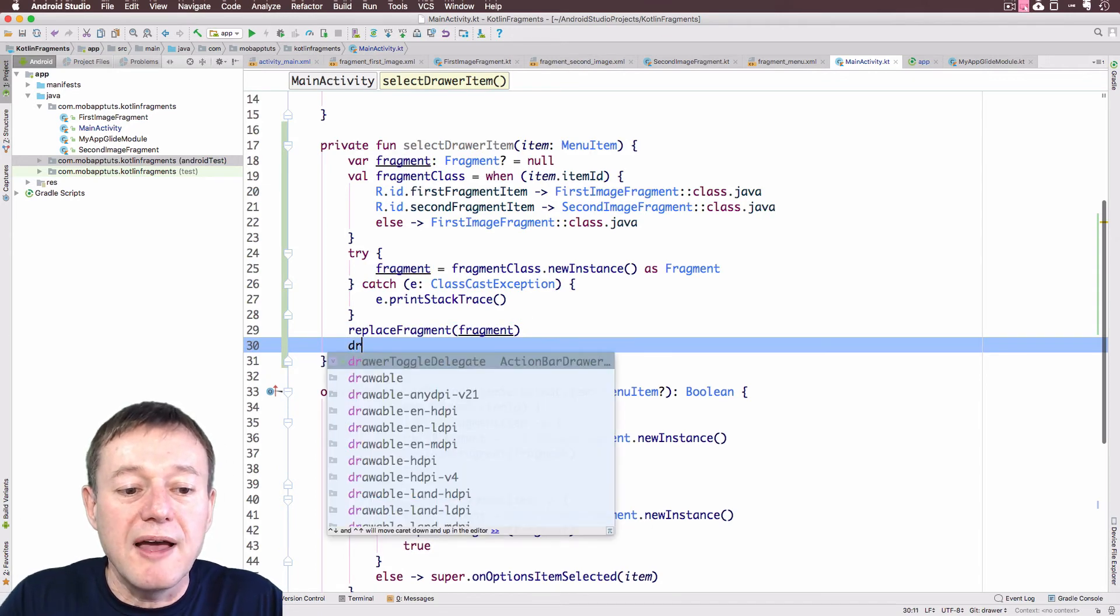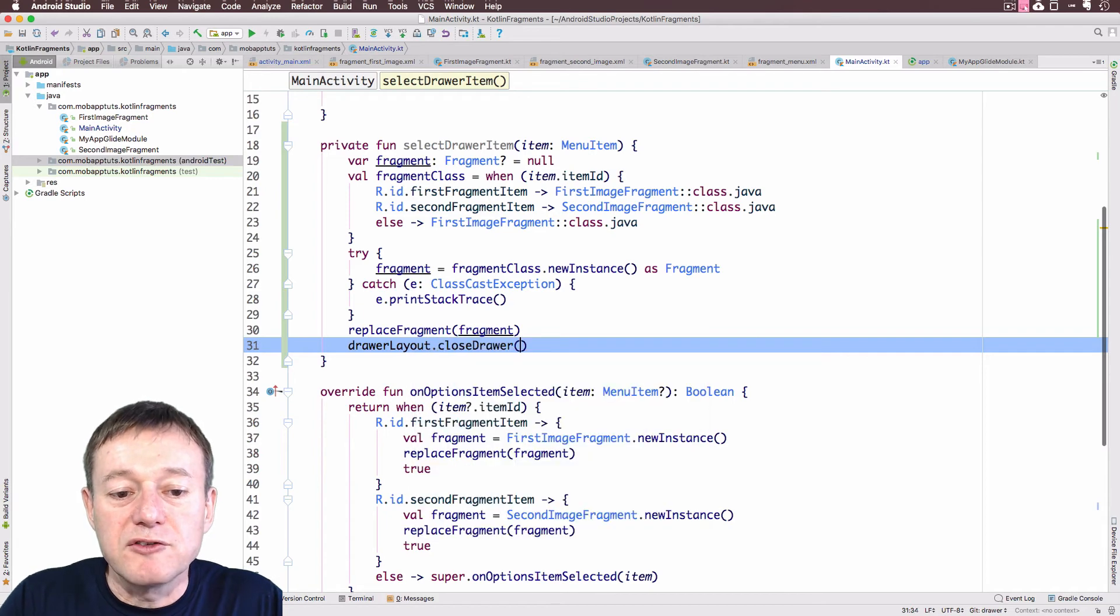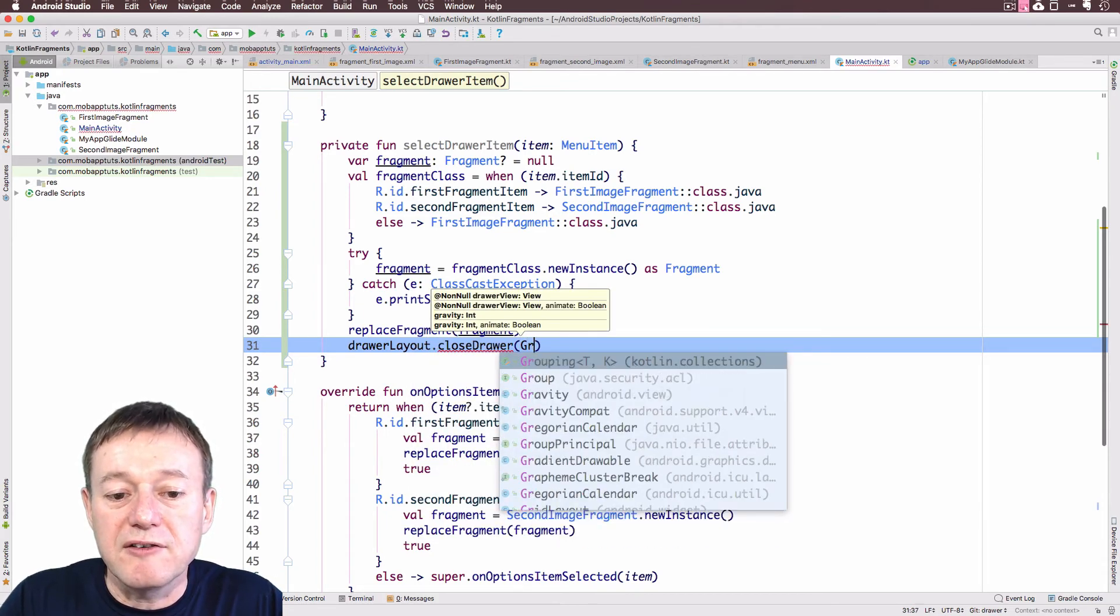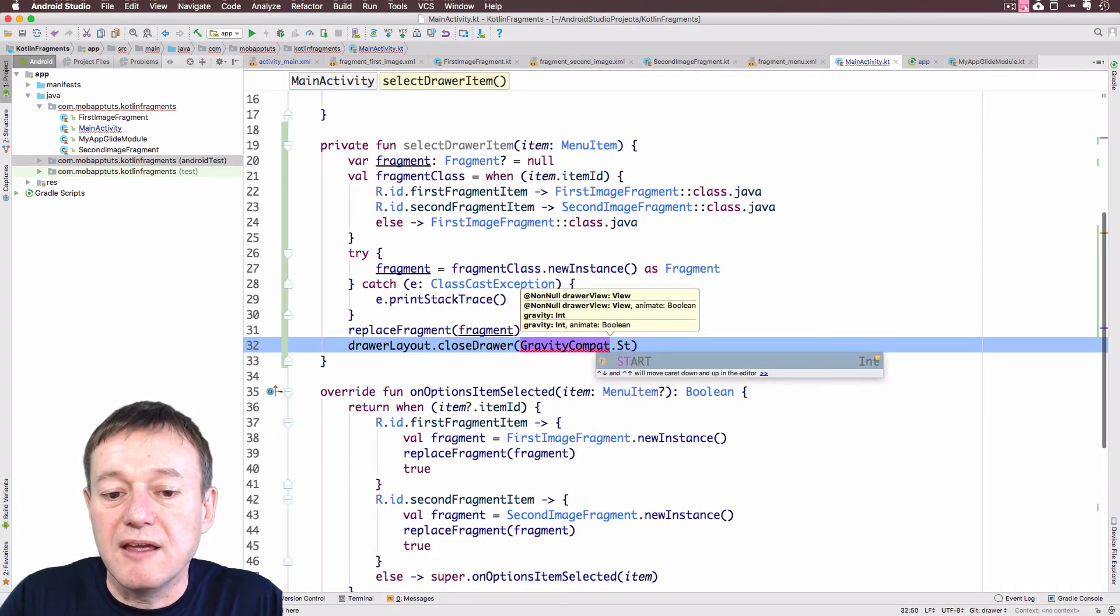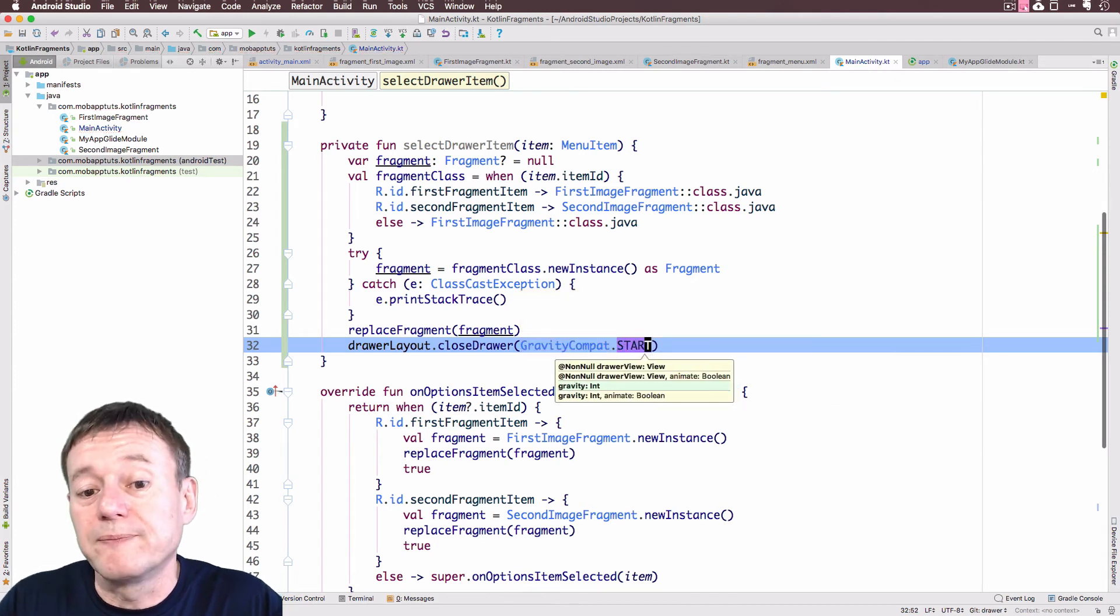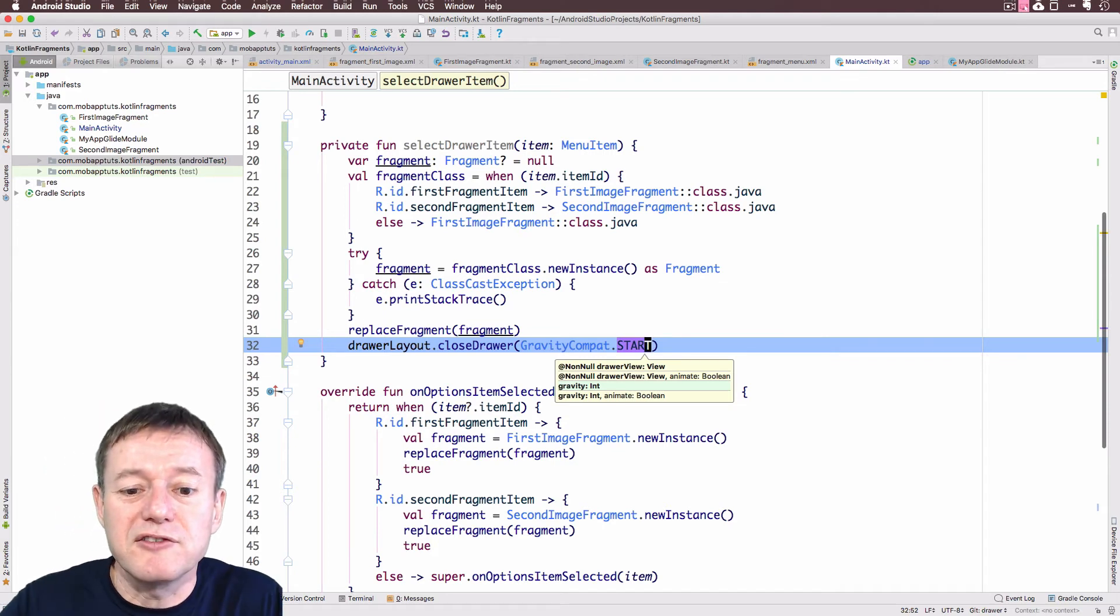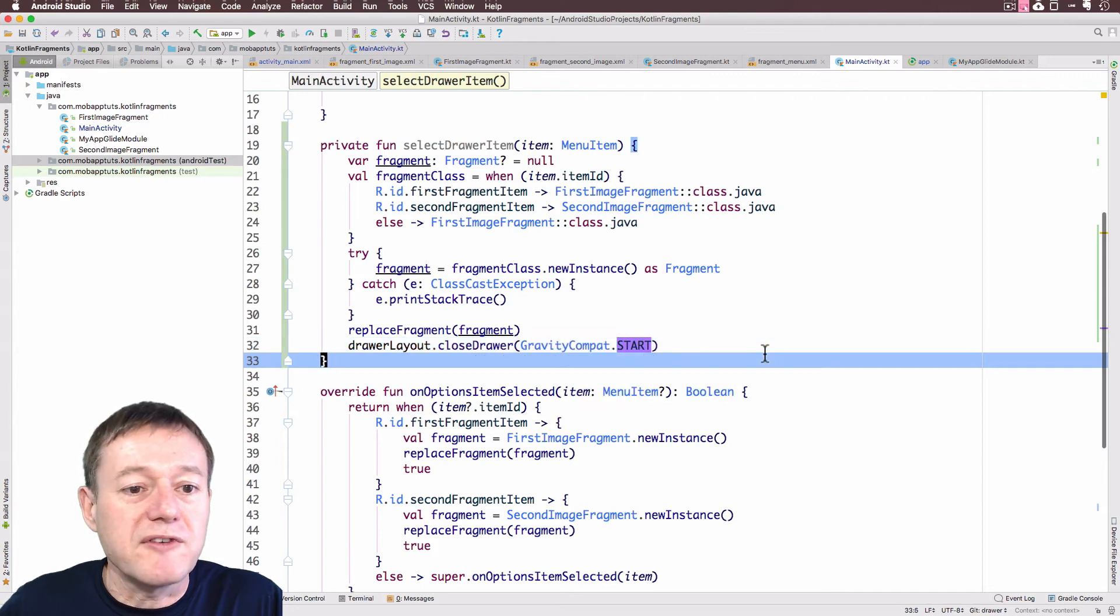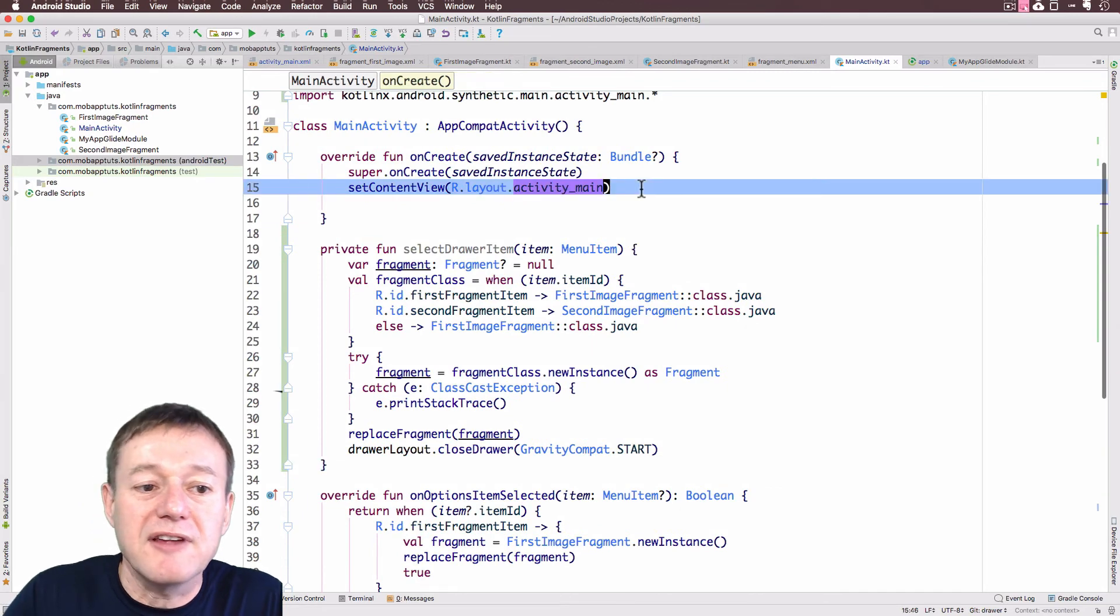The final thing we need to do is just to call our drawer layouts, and we'll close the drawer, and we're going to pass in a gravity compat here with just the start value. This will close the drawer, so after we've loaded a fragment, you normally want to close your navigation drawer, which is what this line here is doing. So we've got this here, we just need to select that drawer item.